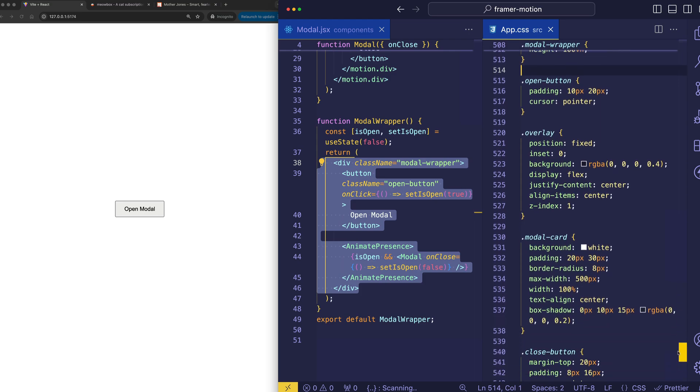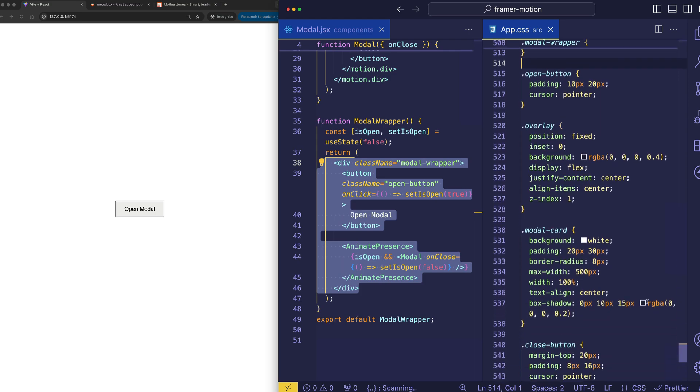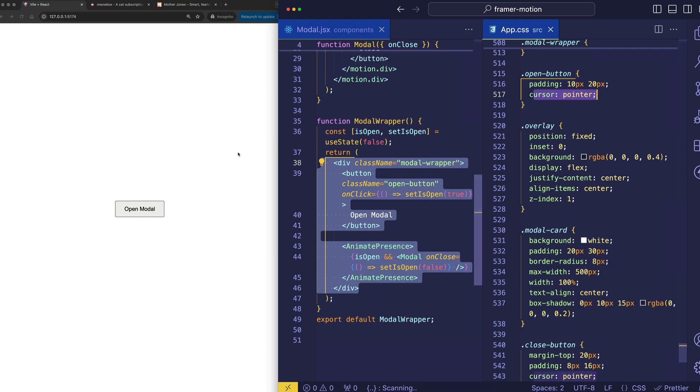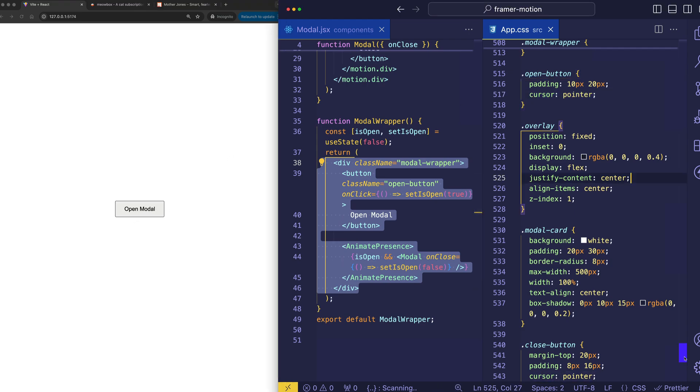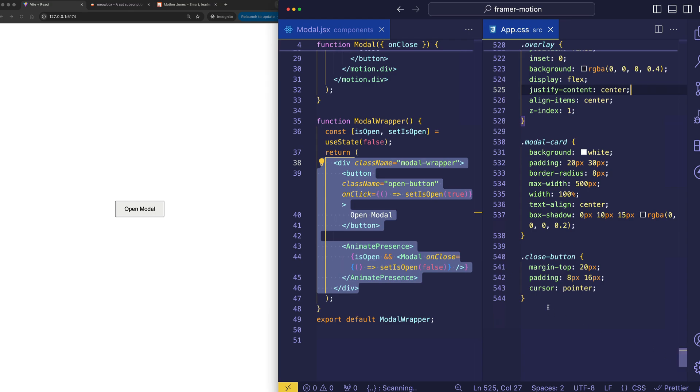The button styles are pretty simple. We've got the open button with just some padding. And we've also got the cursor set to pointer so that when we hover over, that indicates this is clickable. The close button class is pretty similar.